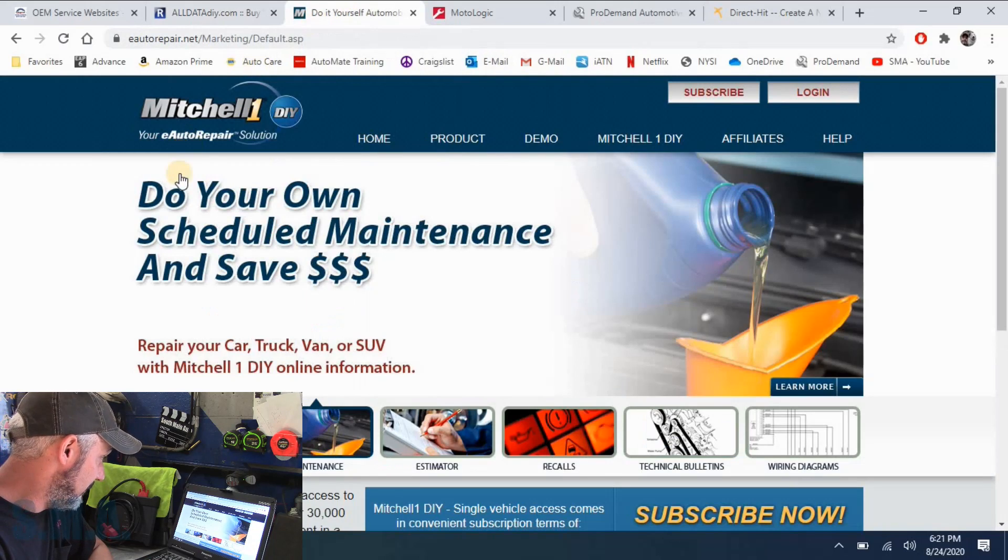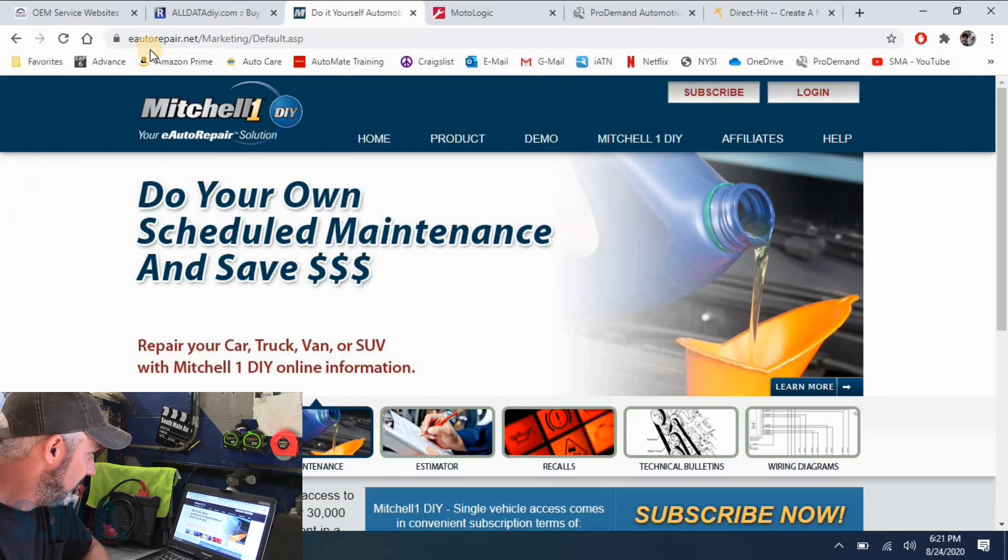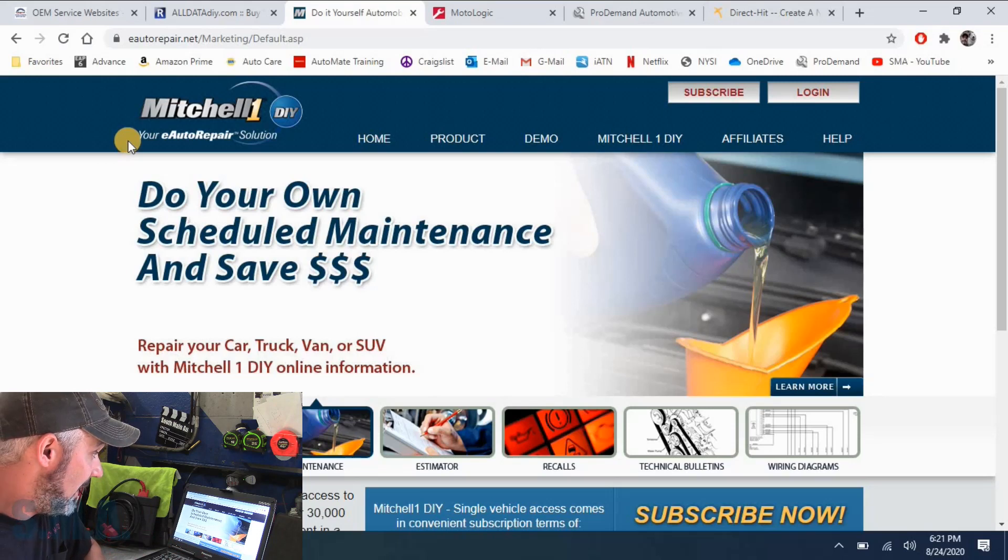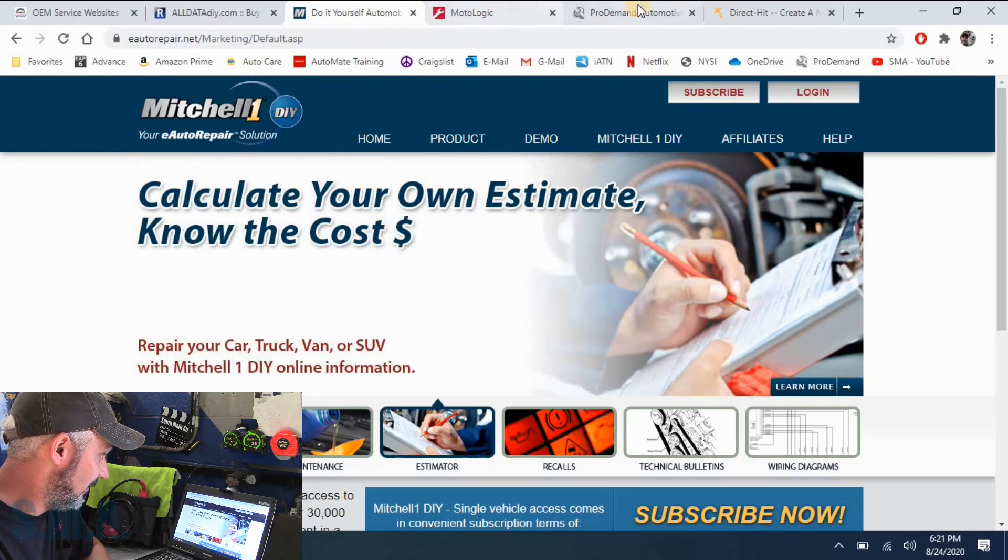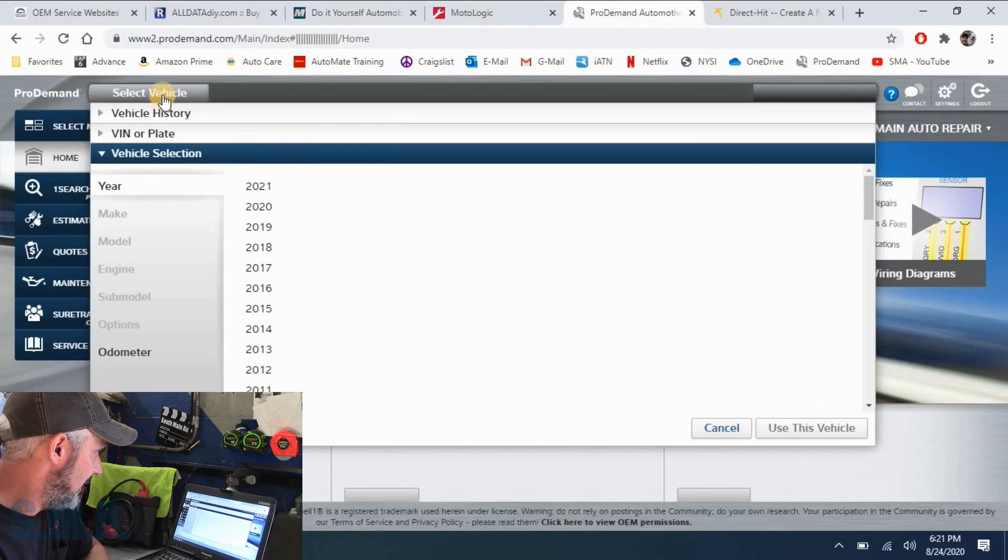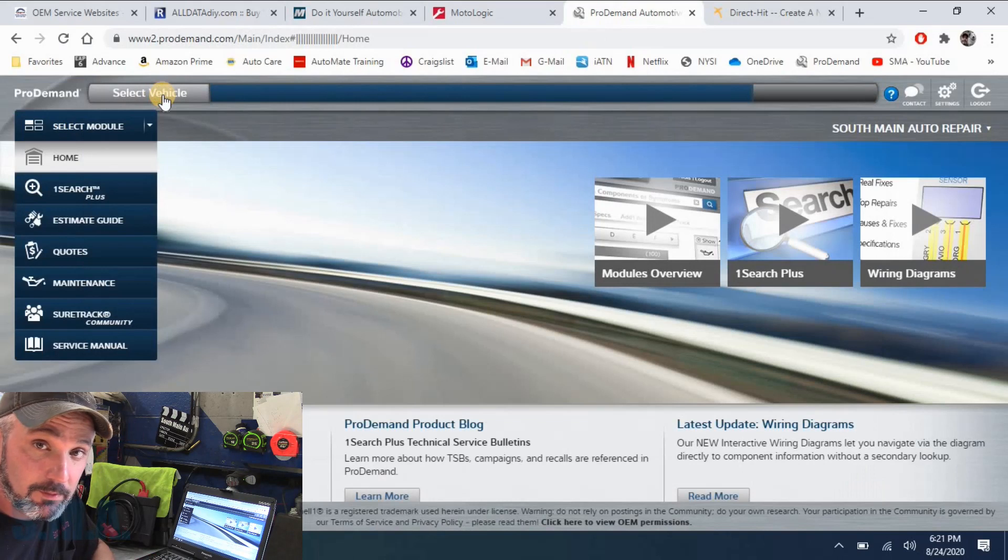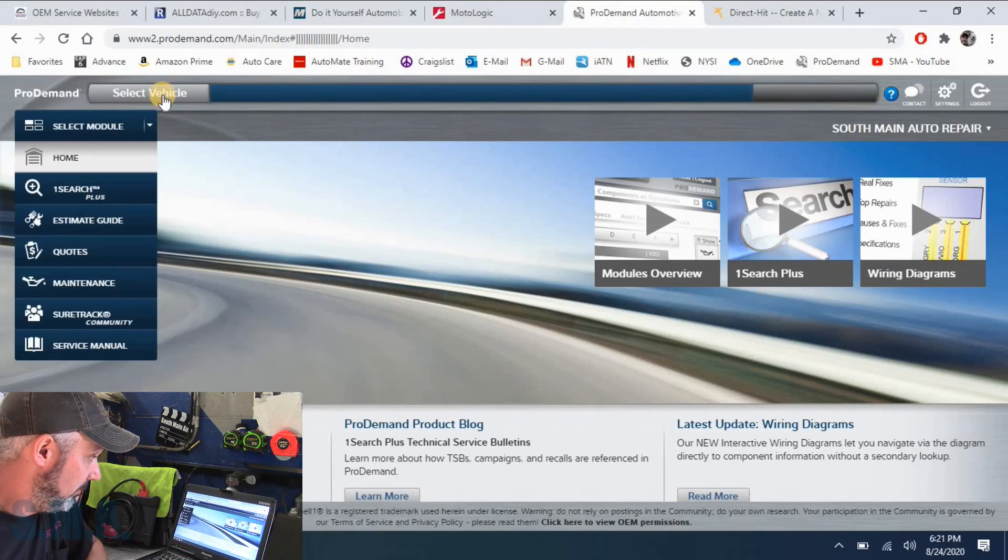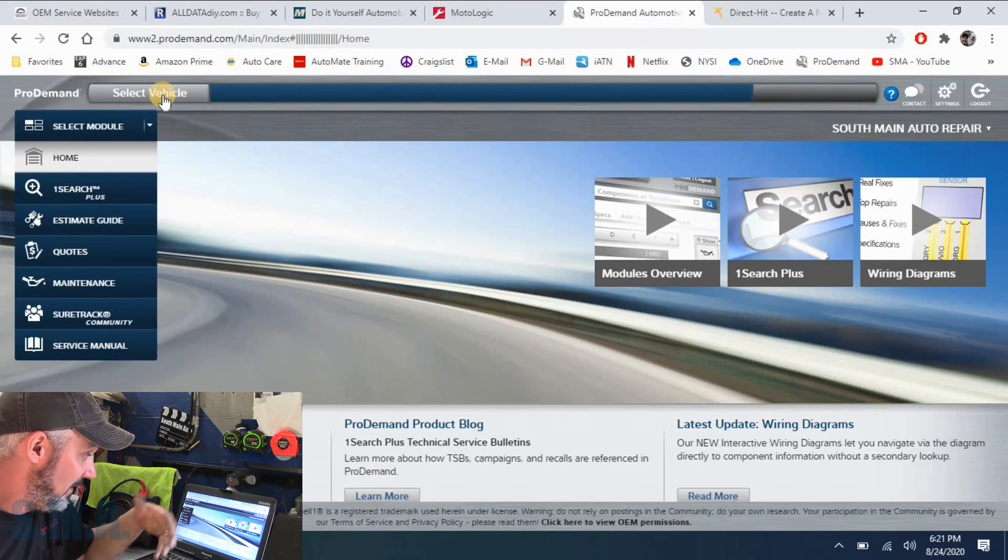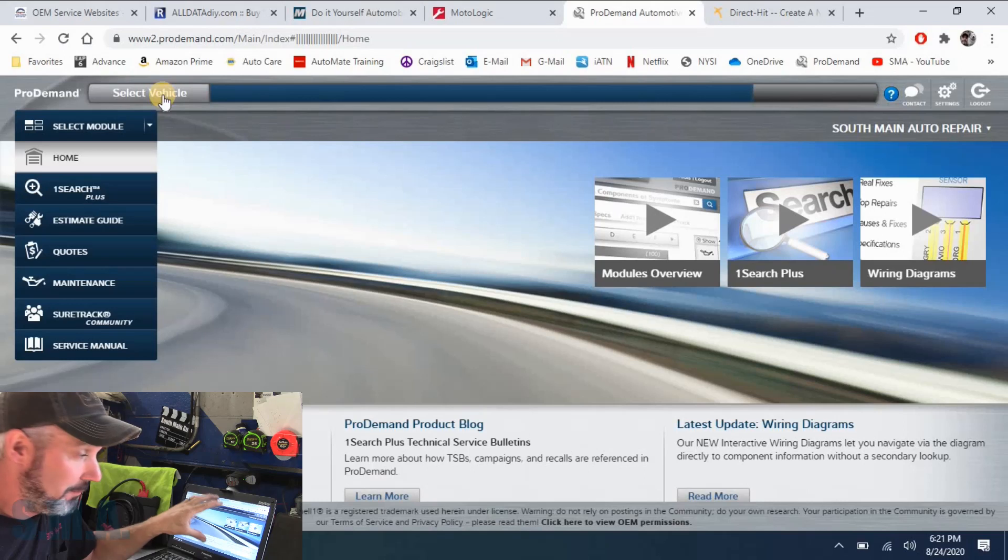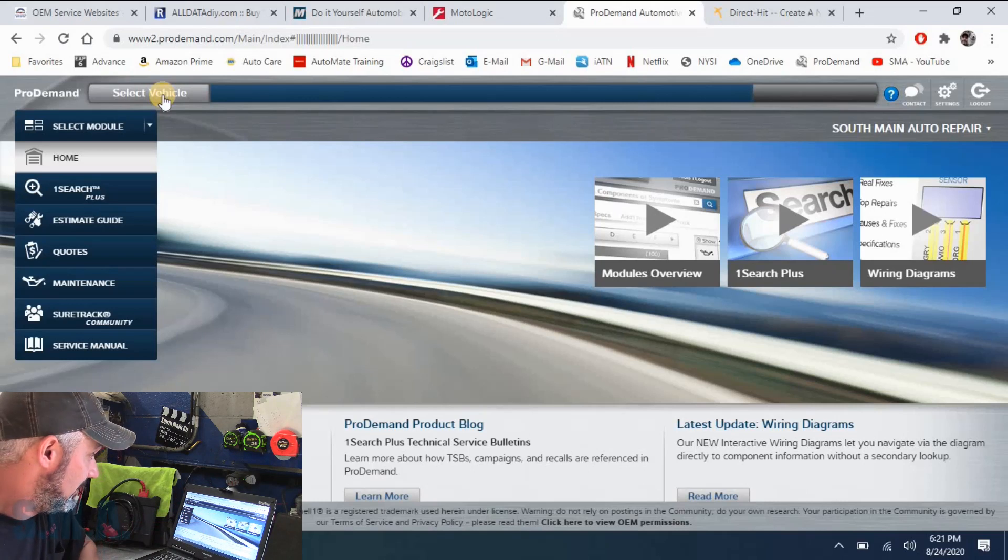Their direct competitor, Mitchell one, links up here, you can use this at eautorepair.net. This is Mitchell ProDemand's version of the DIY. This is the same. This is what I use in the shop is Mitchell ProDemand. Very useful, has good information. If you guys see me pull stuff up on my screen, it's usually from ProDemand or Identifix.